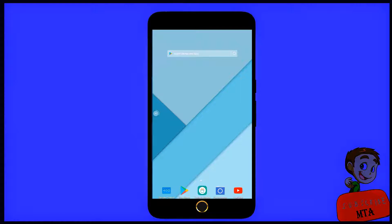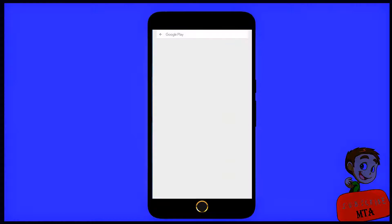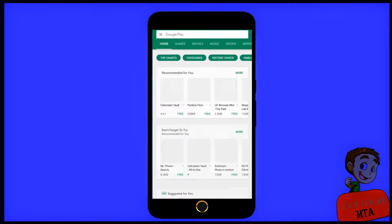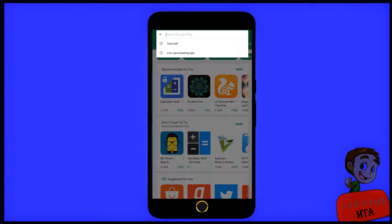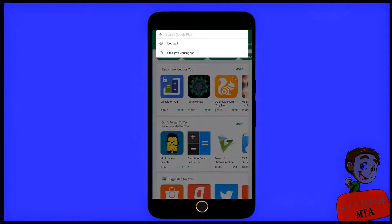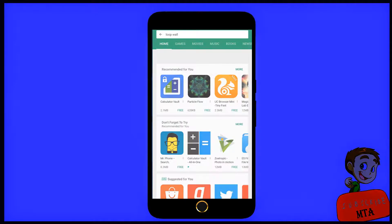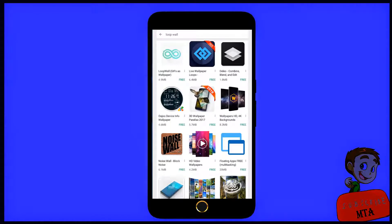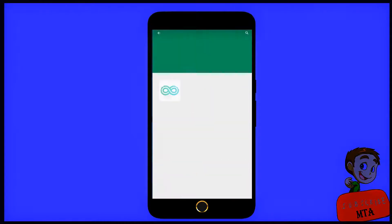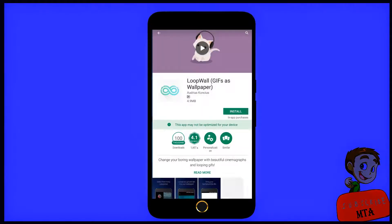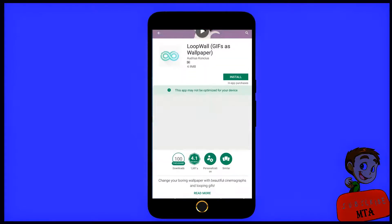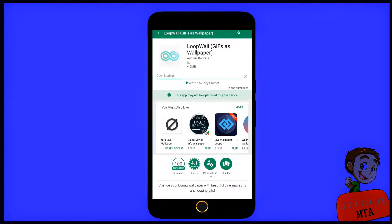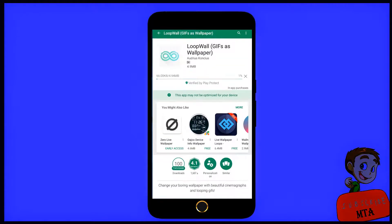Open Play Store app in your mobile phone and search for loop wall. This one, install it. This app is free, friends. There is no need to pay for this one.